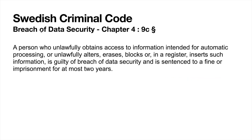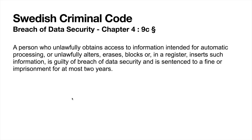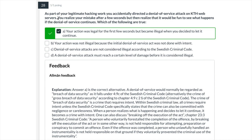Here's one part of the Swedish criminal code or Brottsbalken, chapter 4, paragraph 9c. It says a person who unlawfully obtains access to information intended for automatic processing, or unlawfully alters, erases, blocks, or in a register inserts such information, is guilty of breach of data security and is sentenced to a fine or imprisonment for at most two years. From this text, you are supposed to be able to answer questions.